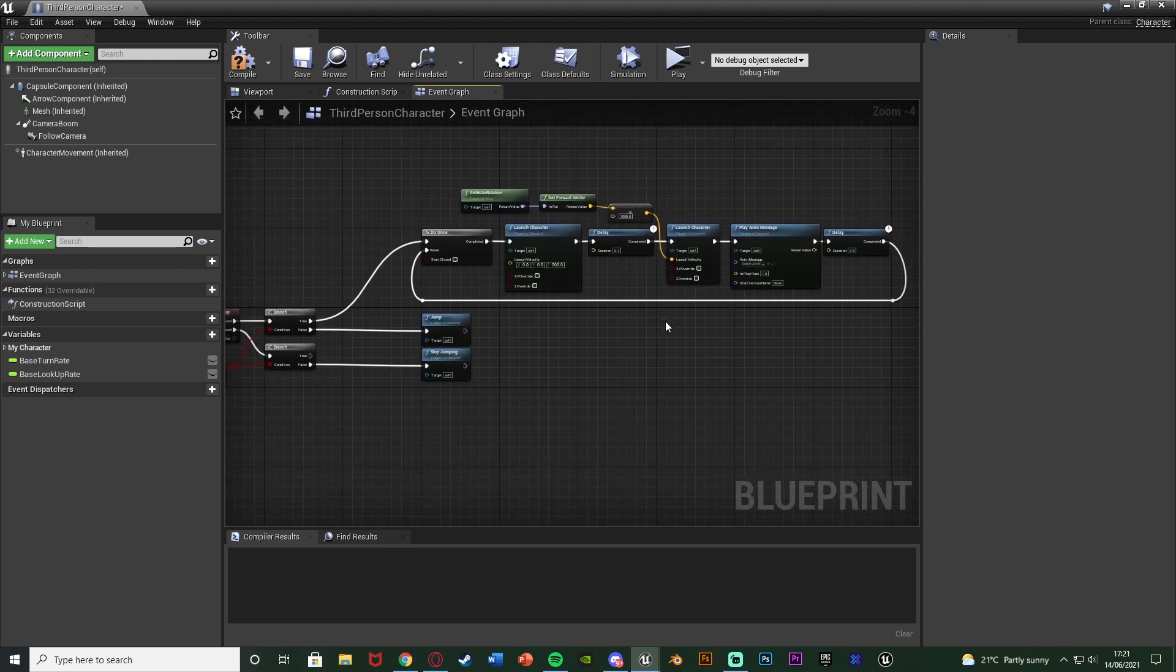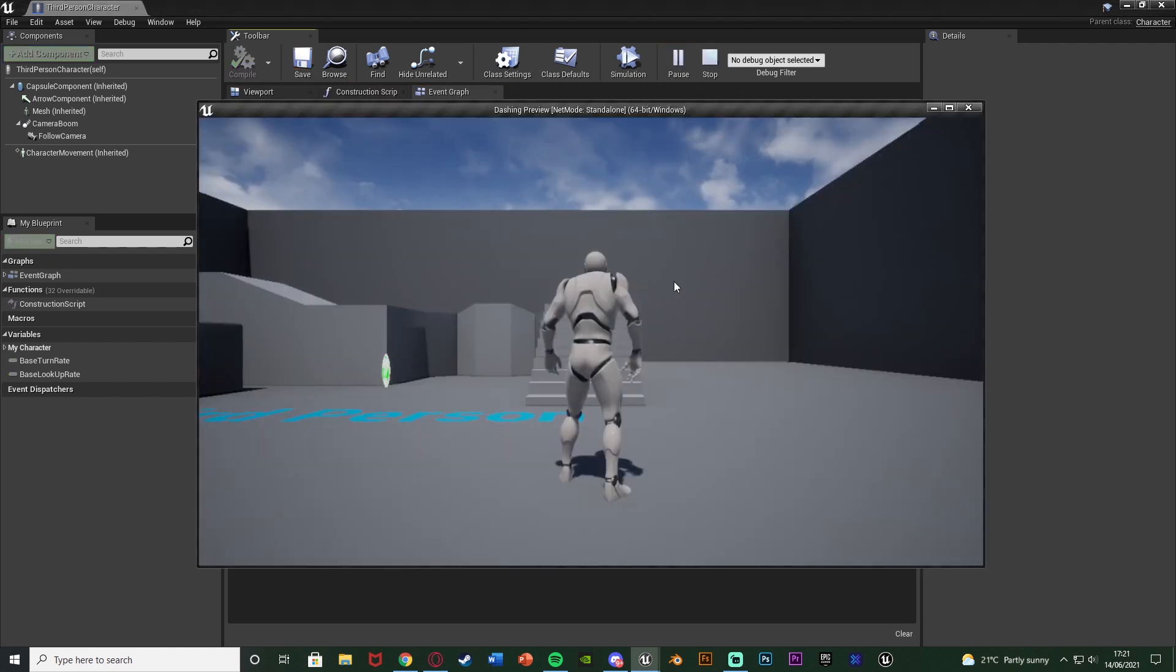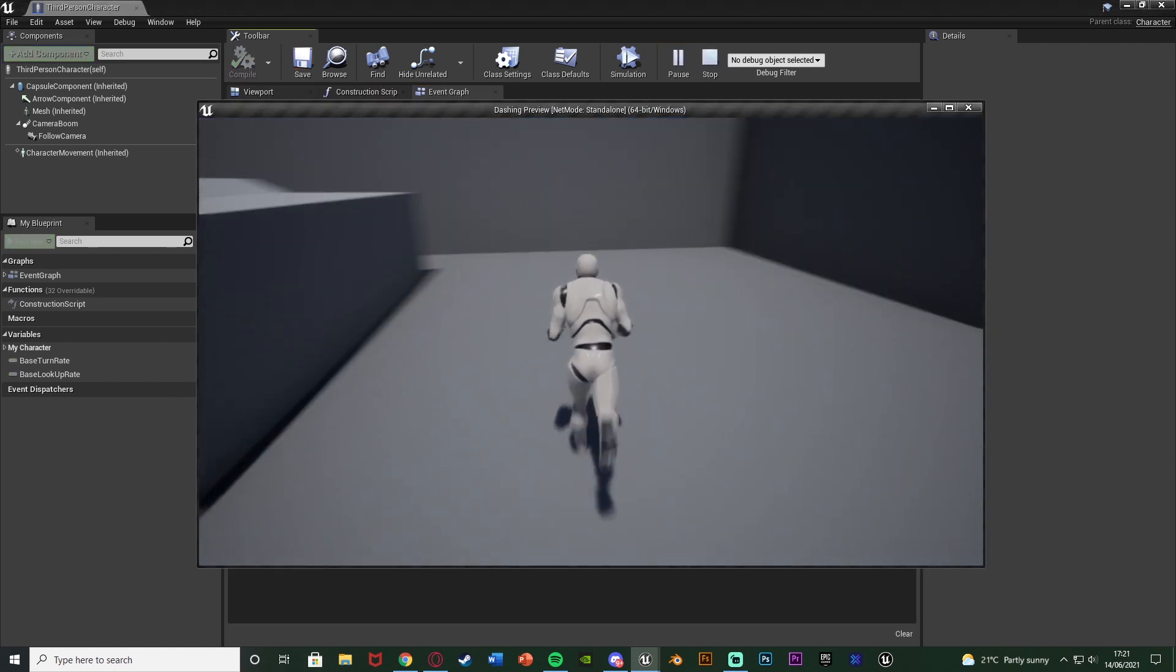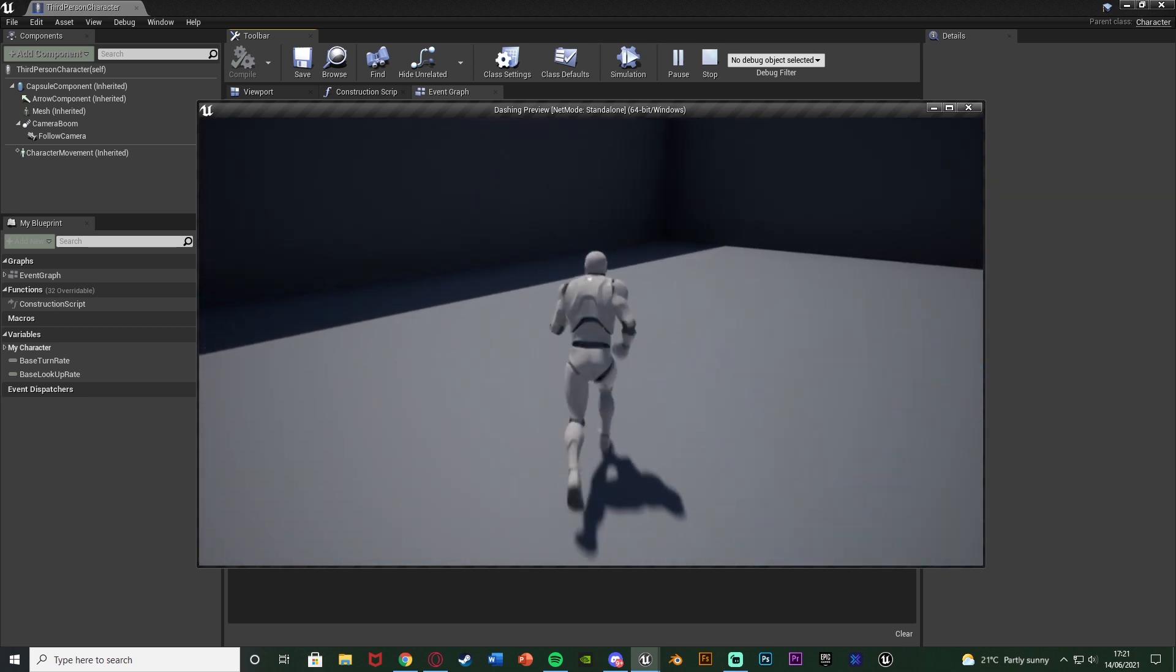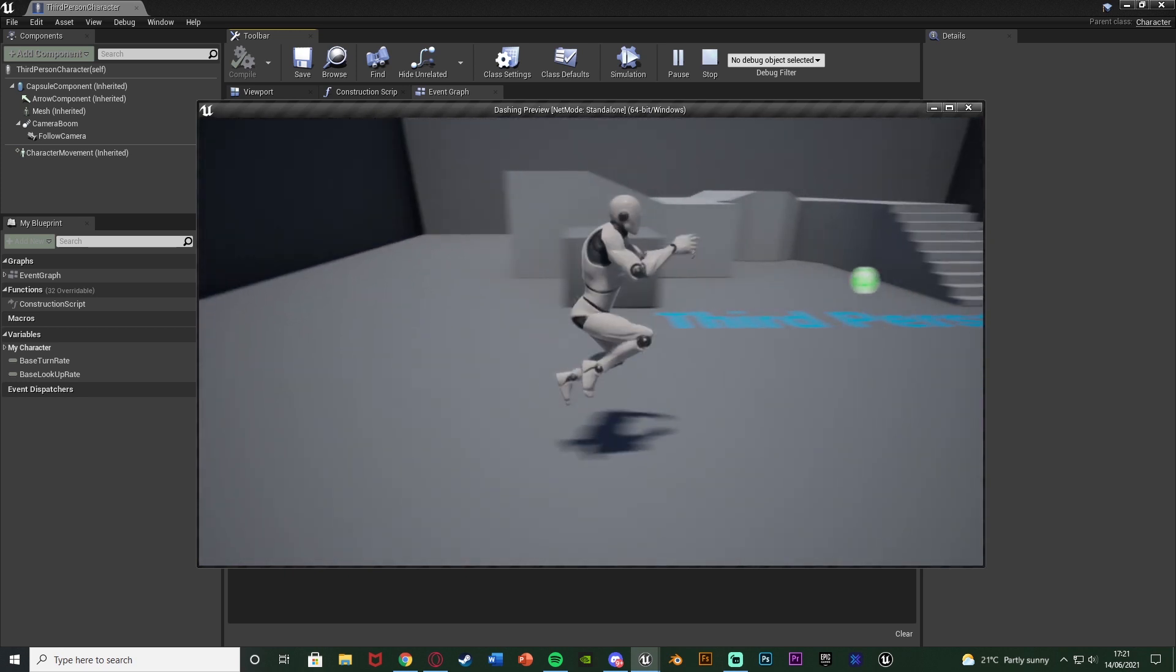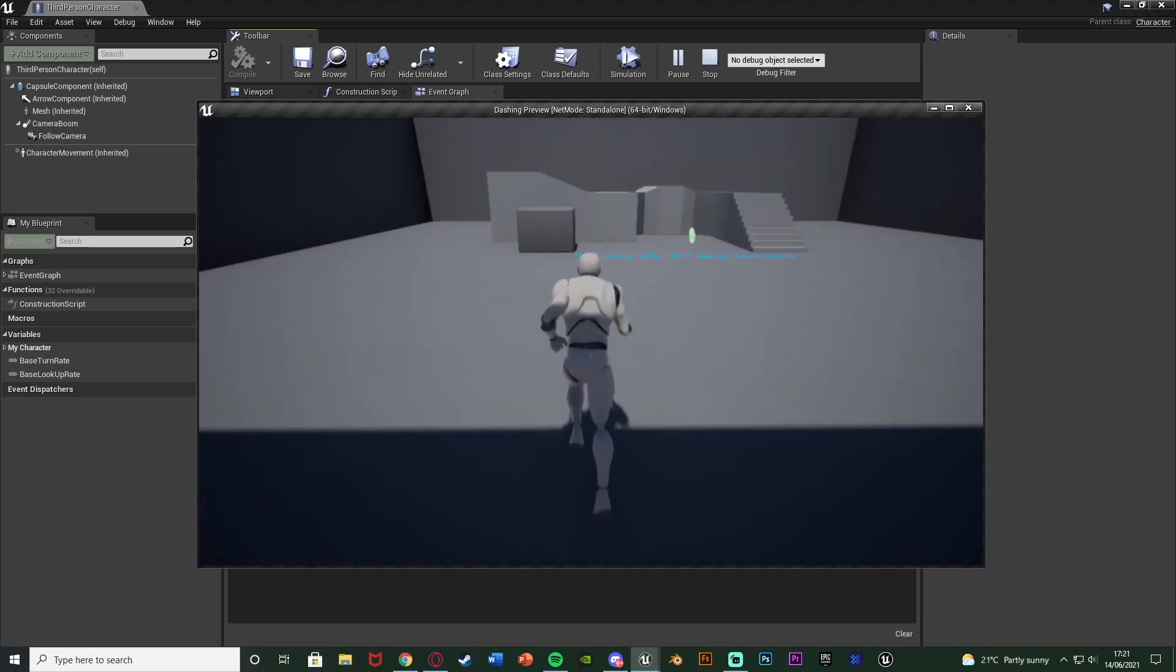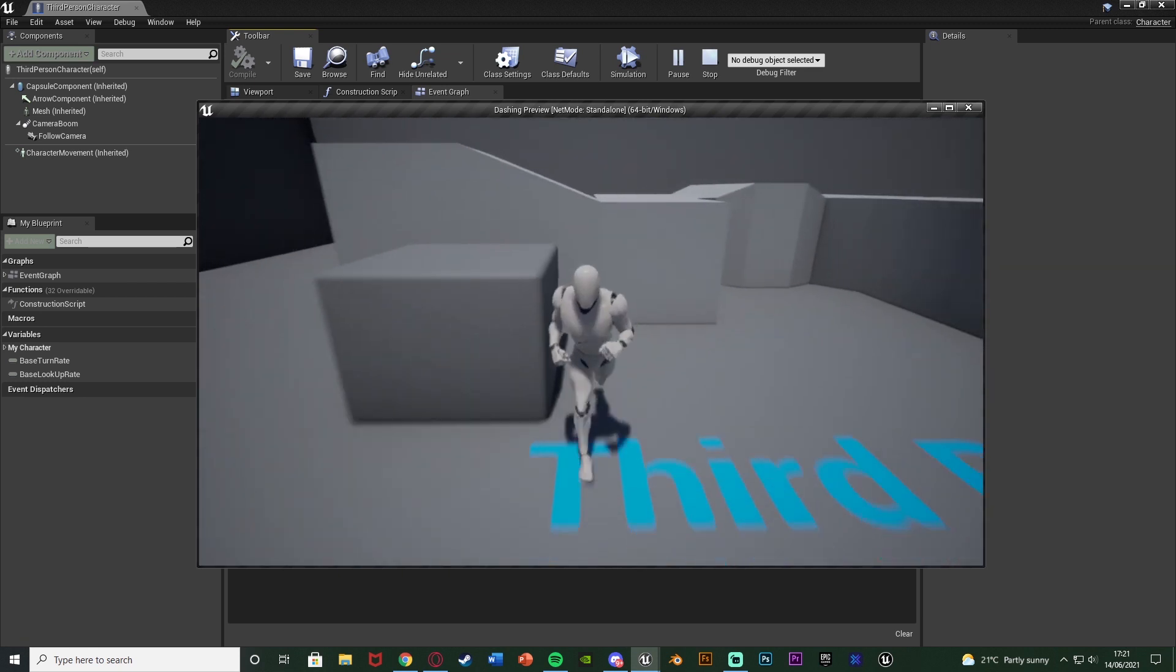So we're going to compile save and hit play to test this out. And walk around. I'm holding W and hit space. We're going to dash forward. A dash left. D dash right. S dash backwards. And also directional like diagonal as well. Sorry my bad.